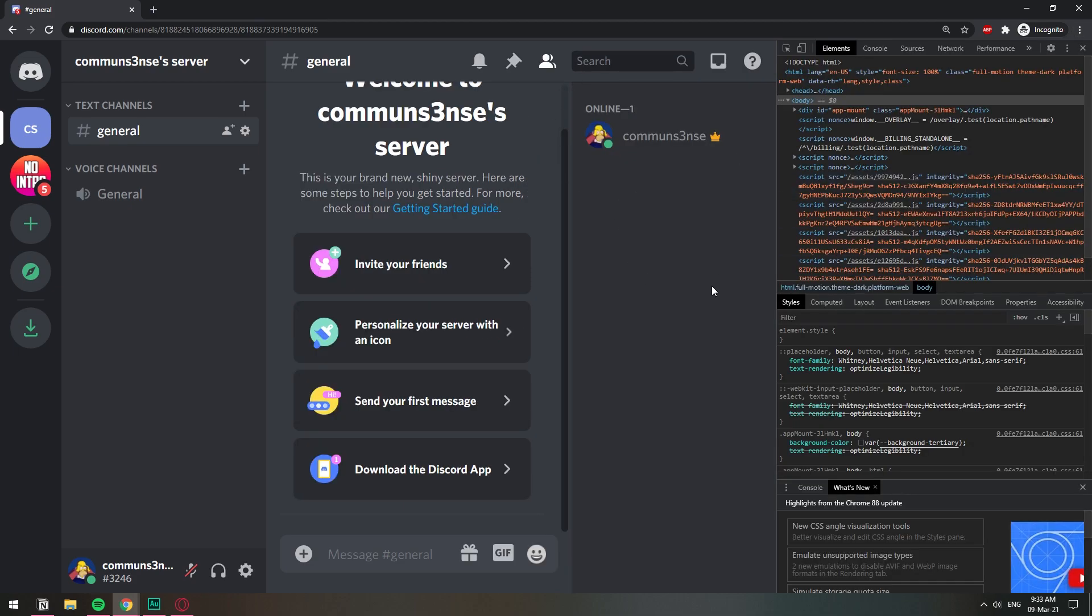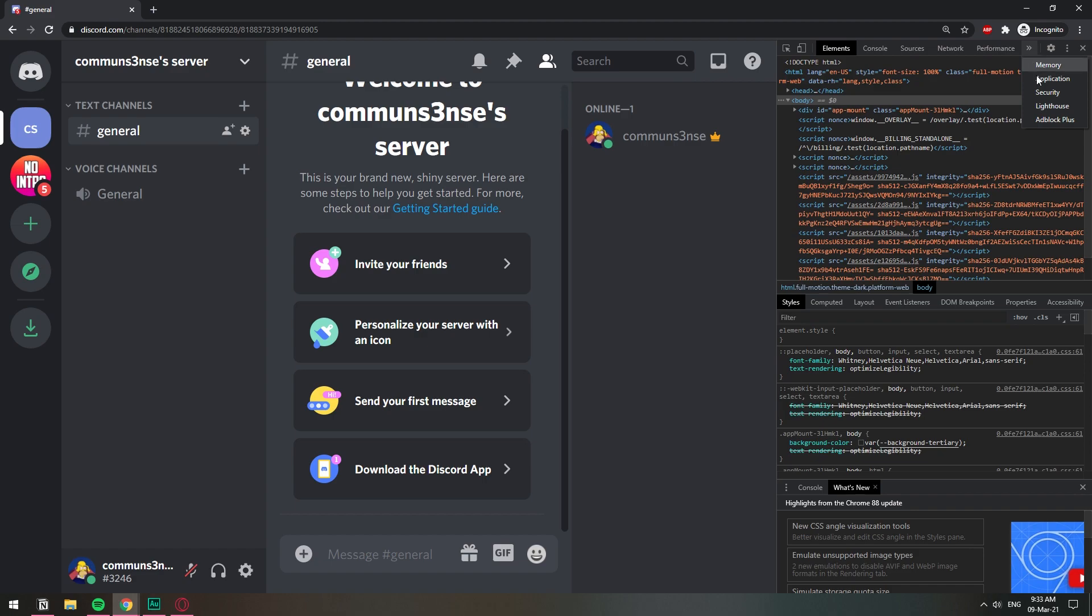Once you're in Developer Tools, you go to this arrow right here because you need to go to the Application tab. So we're going to choose Application.